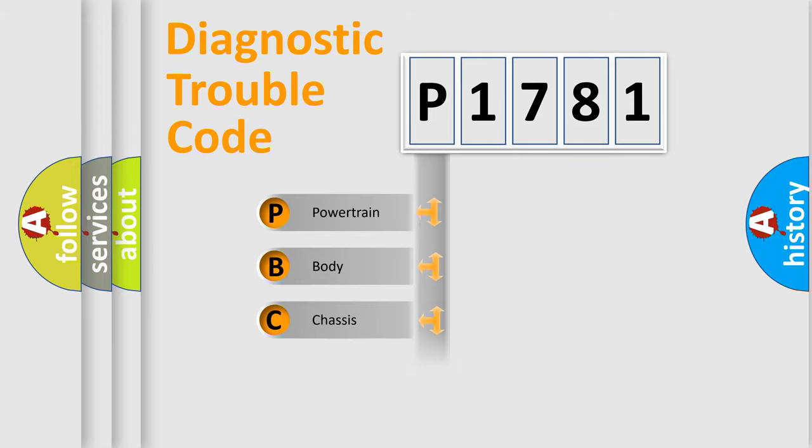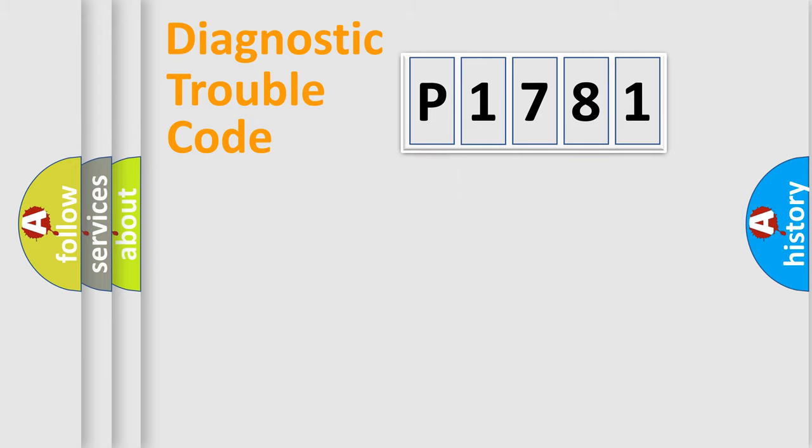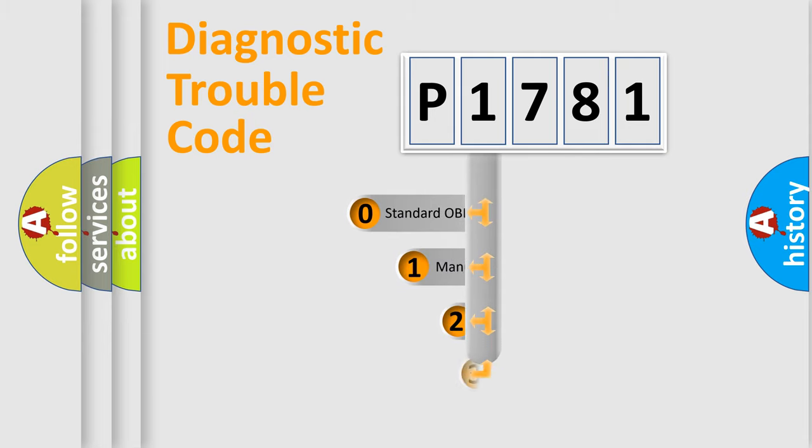Powertrain, Body, Chassis, Network. This distribution is defined in the first character code.